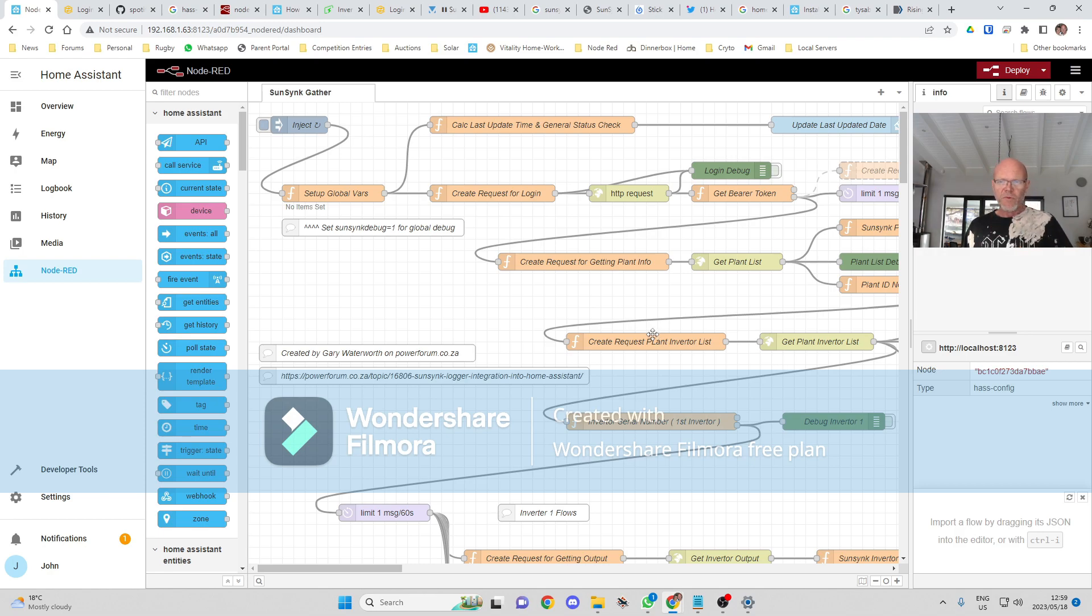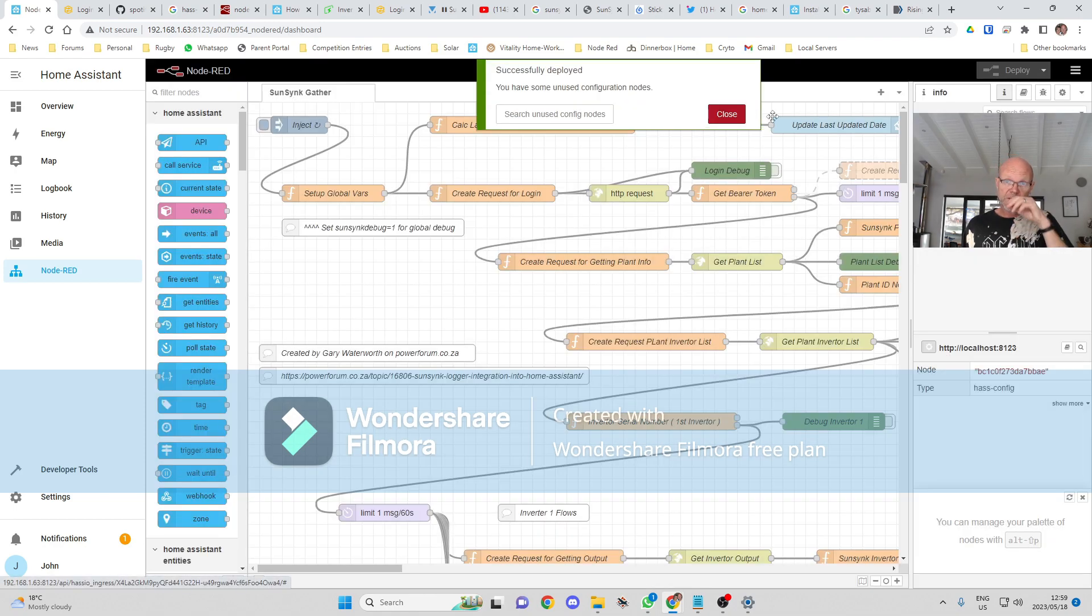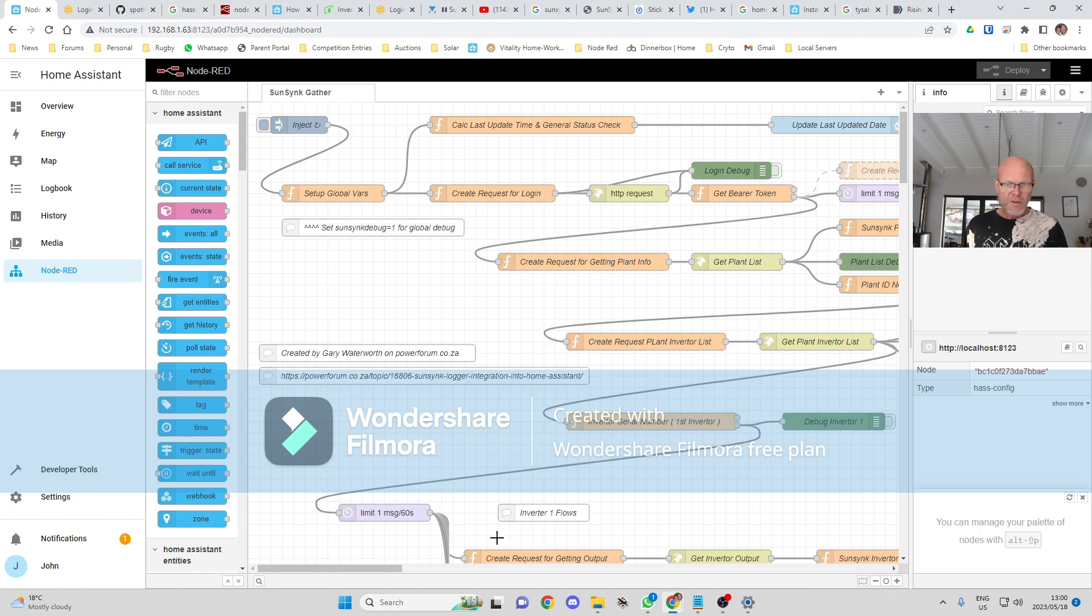Home Assistant config, go in there, put my access token in over there, go Update. Okay. That is my... and then I want to deploy that as well so that it saves those changes. Okay.